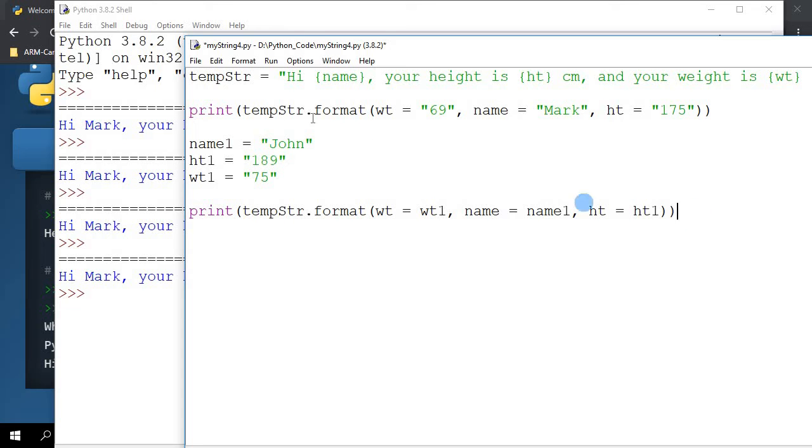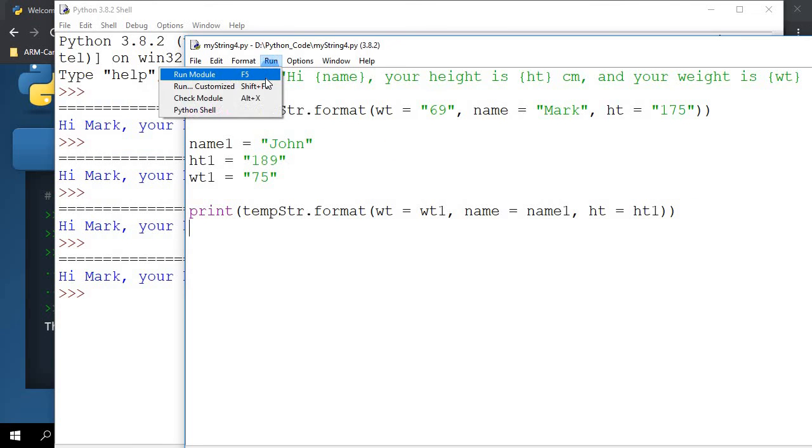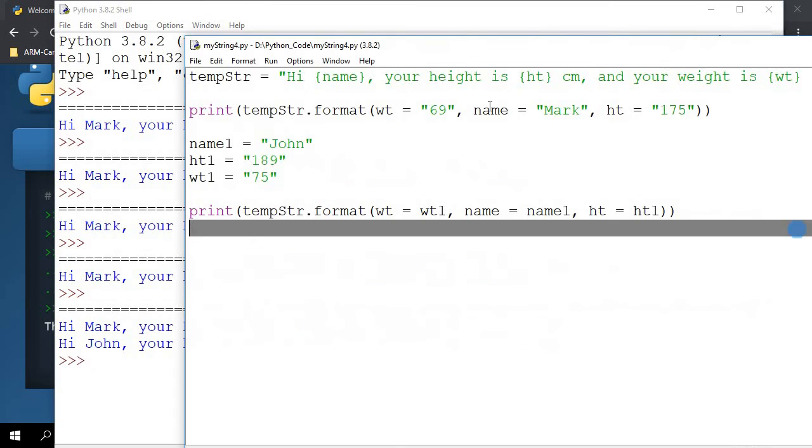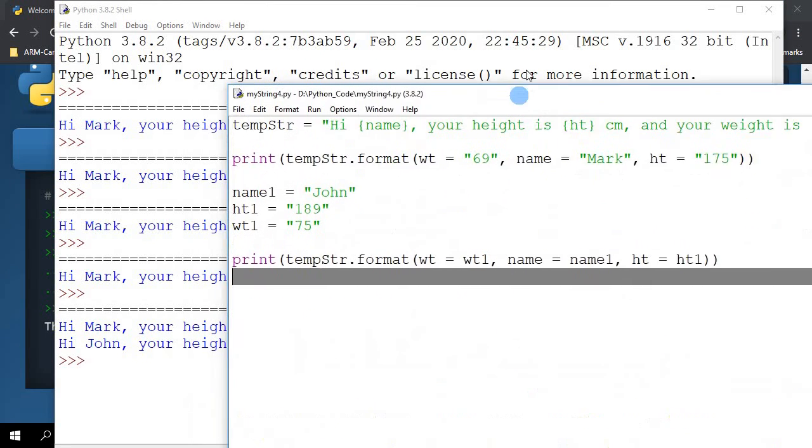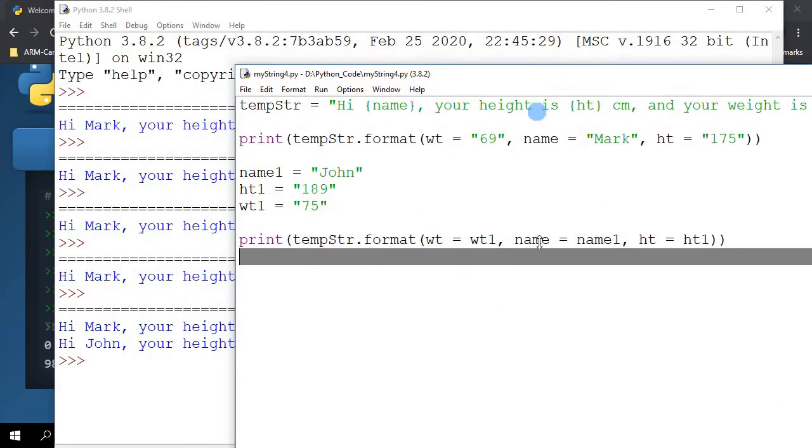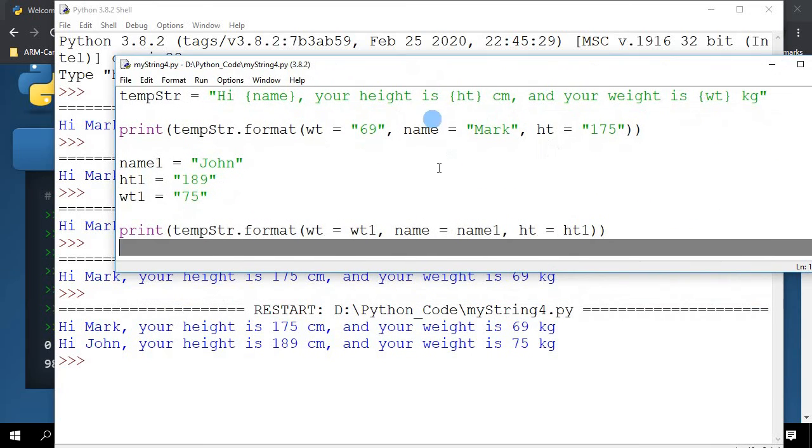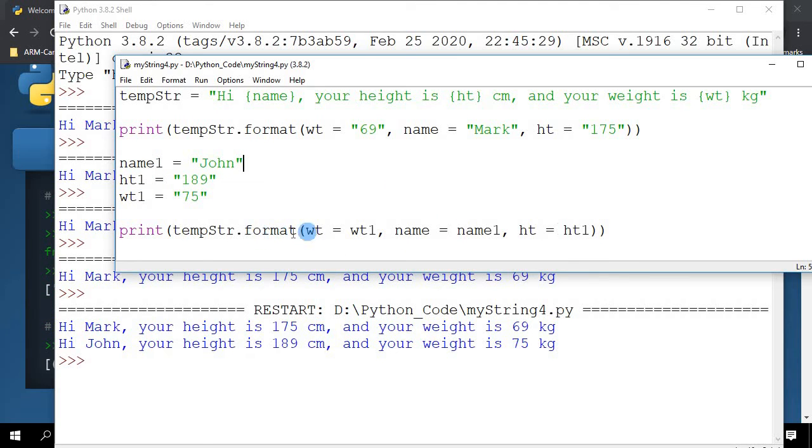So let's run this. Let me save and run it here. You can see that now what has happened is I have been able to assign strings to variables and specify those variables inside the dot format operator list here.